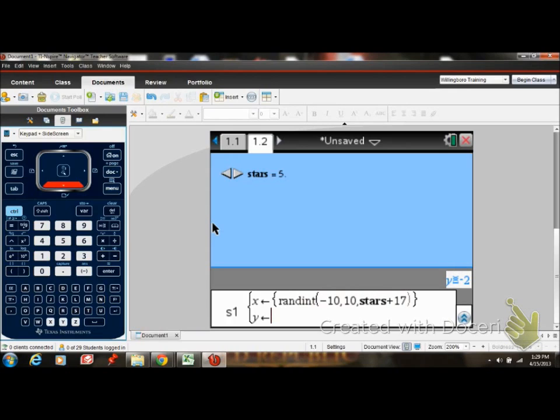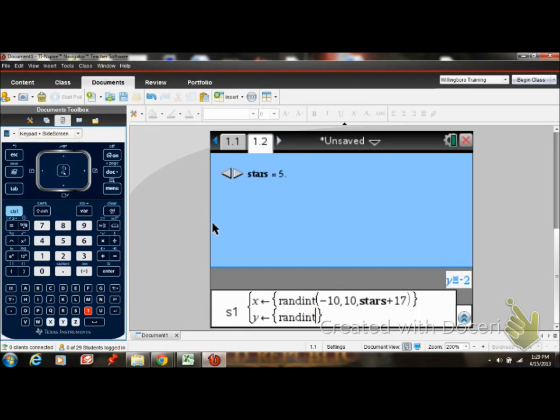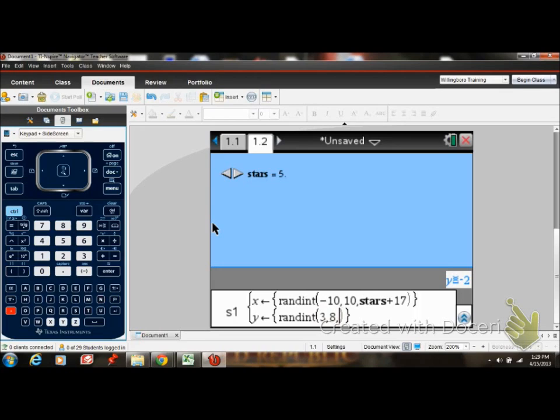And I'm going to say plus 17. It could be really any number, I just chose 17 because it makes it a lot easier for me. It's something I just learned how to do. I'm going to repeat the same steps, random integer. And I'm going to make this one 3, 8.